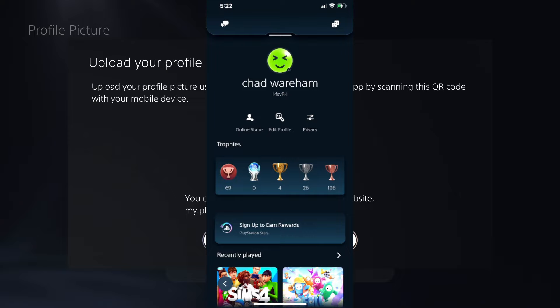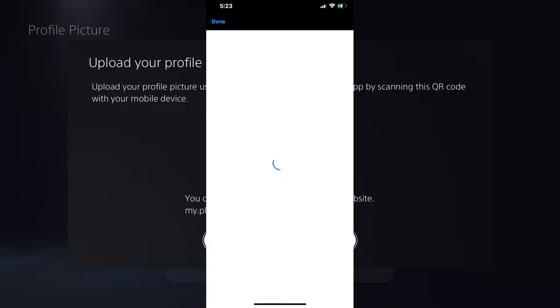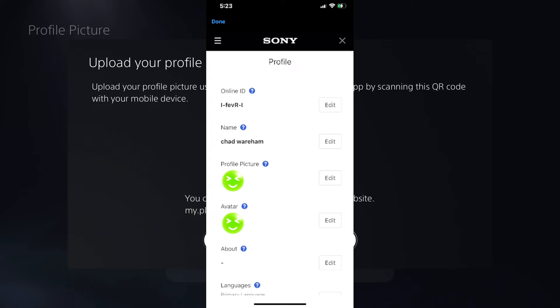Next, we're going to go to edit profile. Once we're here, it's just going to take one second to load. And from here, we'll be able to select any photo in our camera reel to change the profile picture.